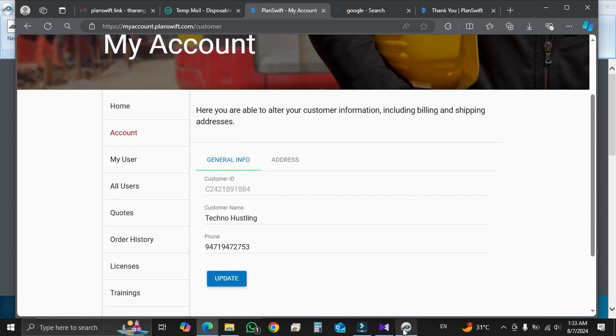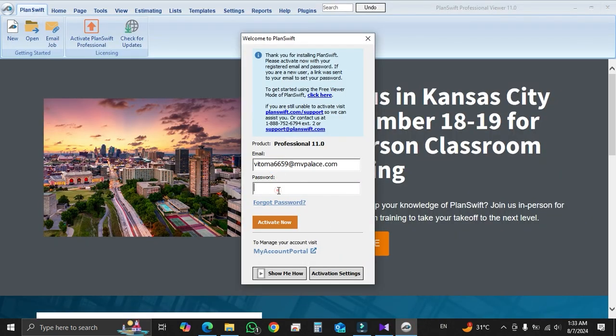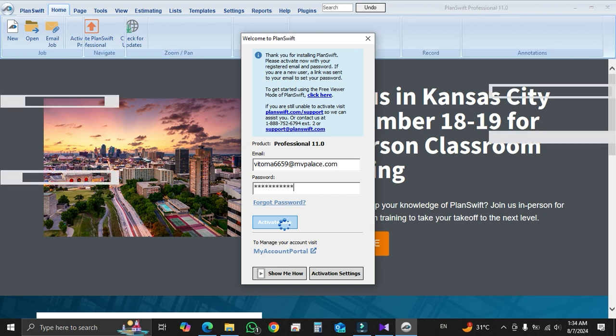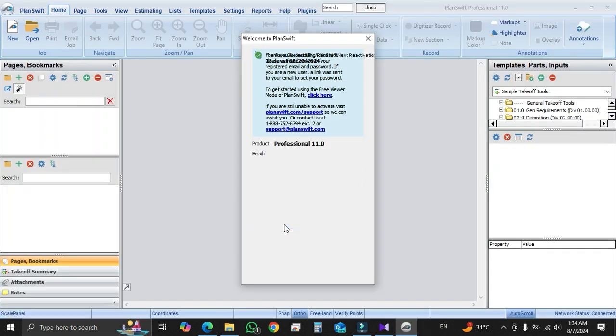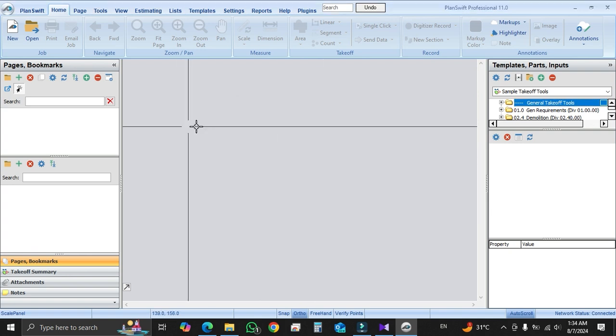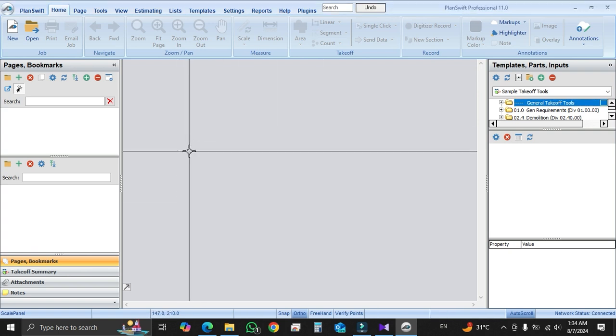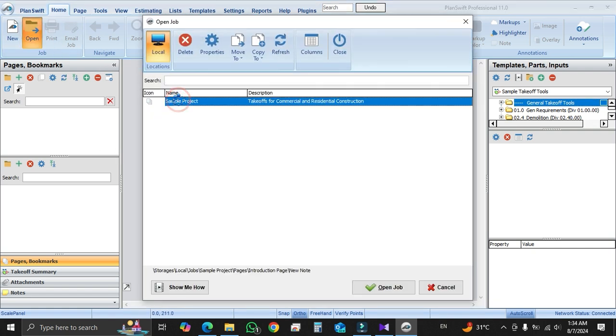After that, go to your PlanSwift software. Type your email and password. Click activate now. Now you can see your software has been activated for 13 days. Click on now. Now your task is over. Now you are able to use this useful, amazing software.